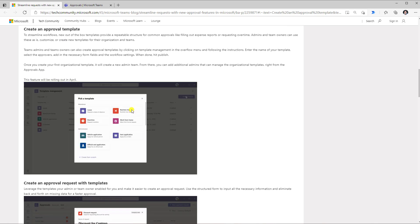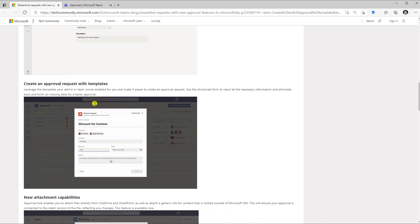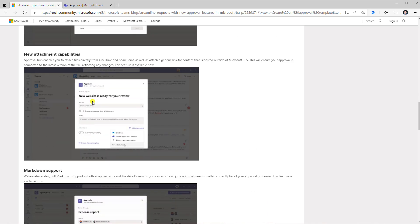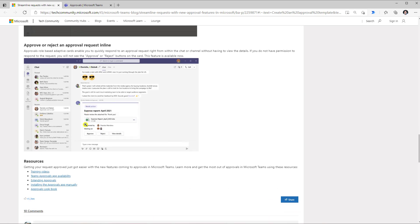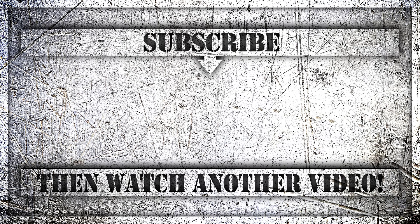We've seen how to create an approval template and push it out to a team, to specific users, or org-wide. Then we saw how to leverage the approval request using those templates. We've seen the new attachment capabilities, full markdown support, and finally approving or rejecting an approval request inline directly in Teams conversations or chats in the form of adaptive cards. If you enjoyed this video, do like, comment, and subscribe to my YouTube channel. Thank you so much for watching.